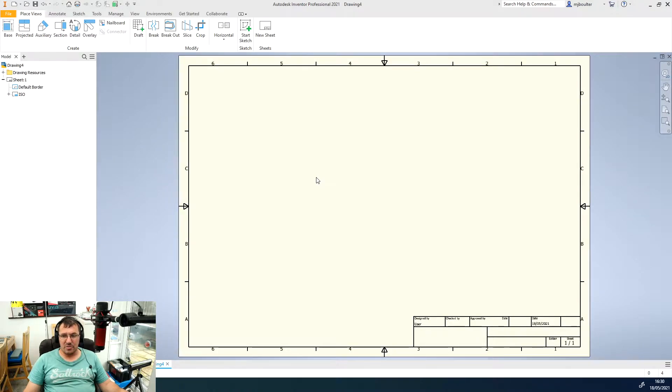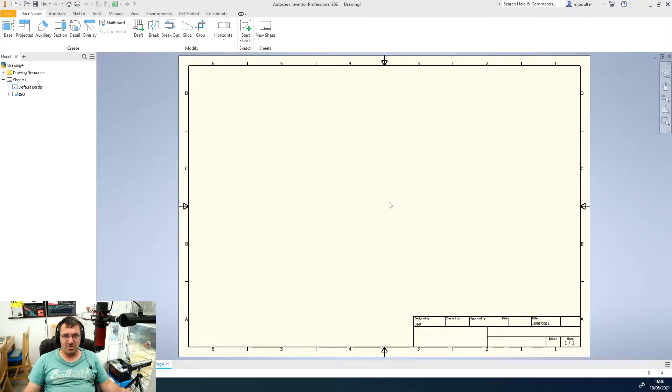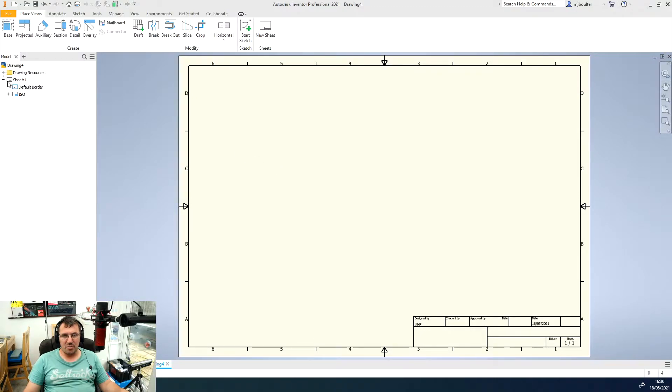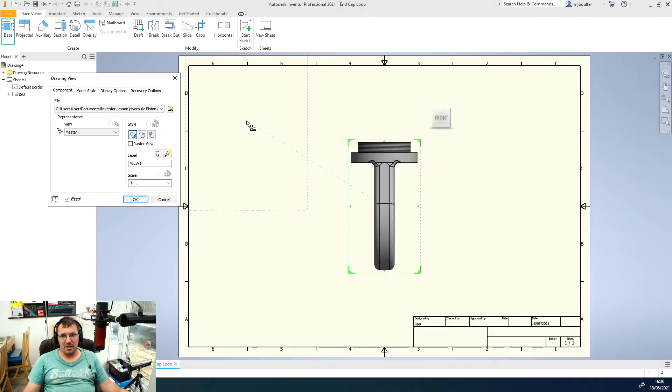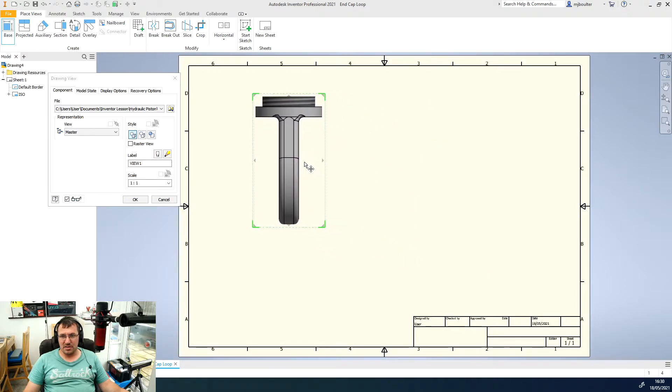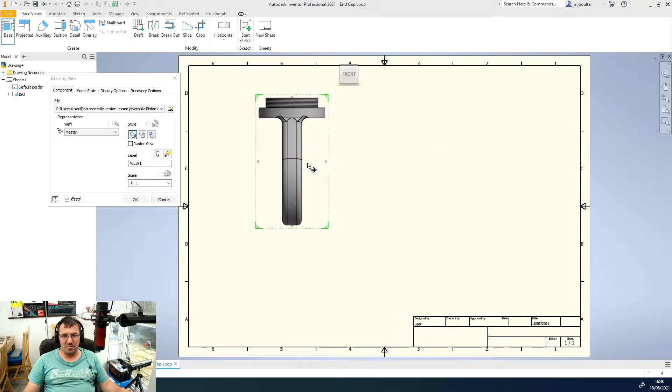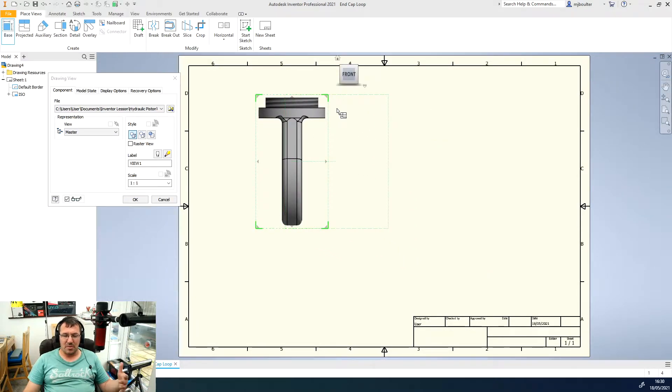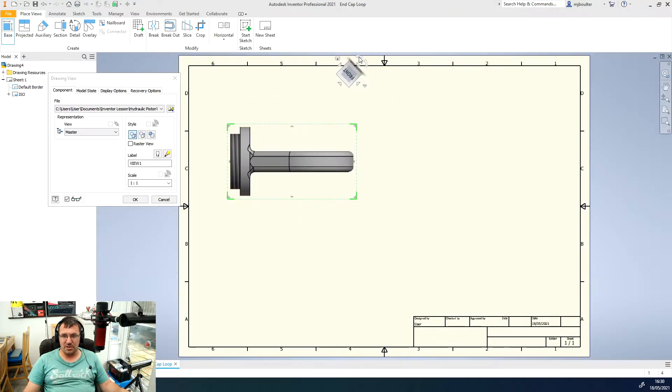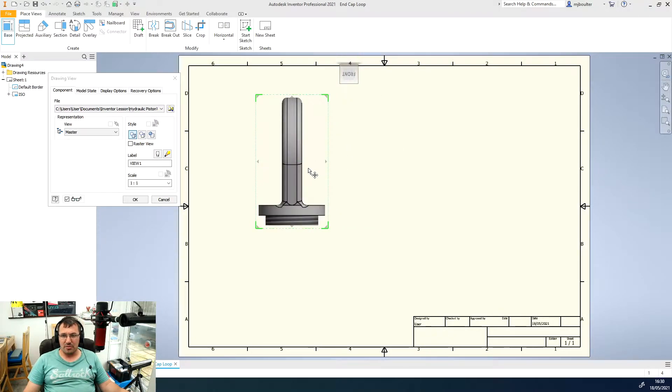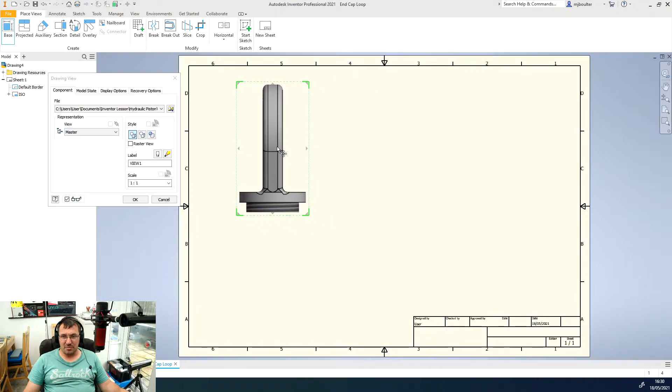It's going to bring us into our normal British standard template which is already drawn for us. As long as we've got the part opened up, if I select base view in the panel at the top left, then it will give me this view of the part. Now I drew mine upside down so I can actually rotate it round the right way round.